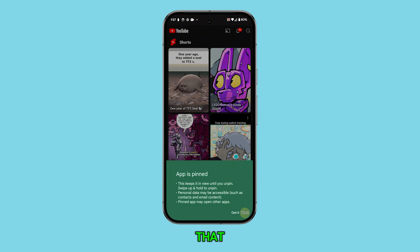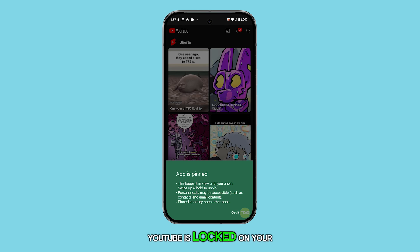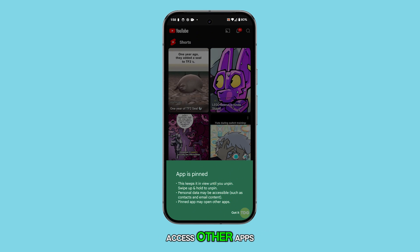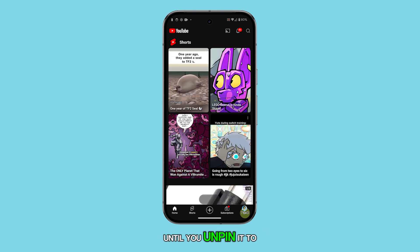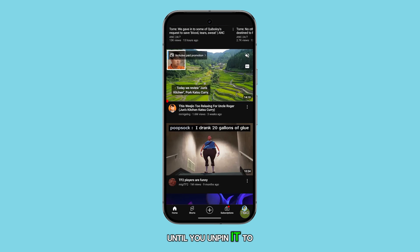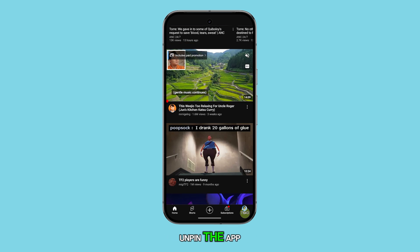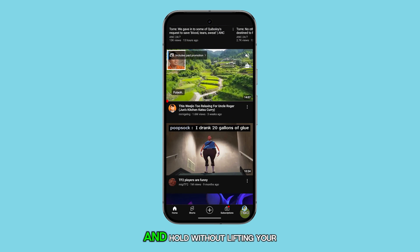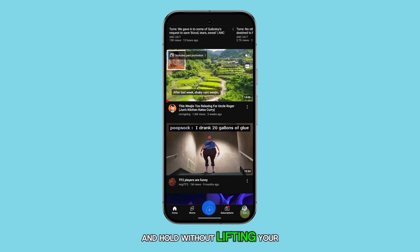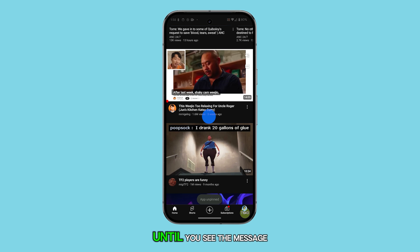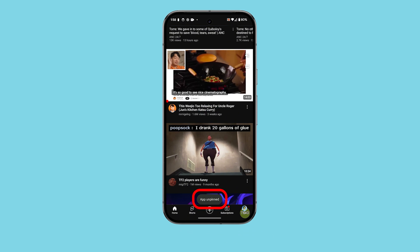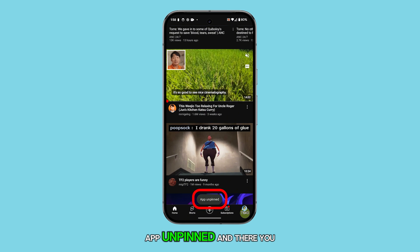And just like that, YouTube is locked on your screen. You won't be able to access other apps until you unpin it. To unpin the app, swipe up from the bottom and hold without lifting your finger until you see the message that says App Unpinned.